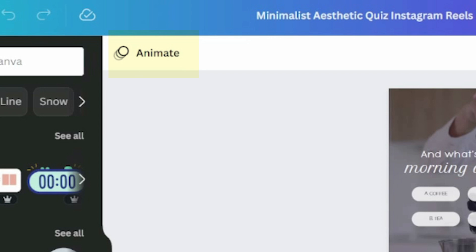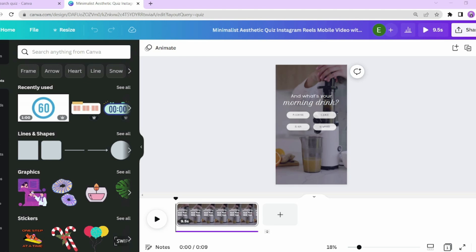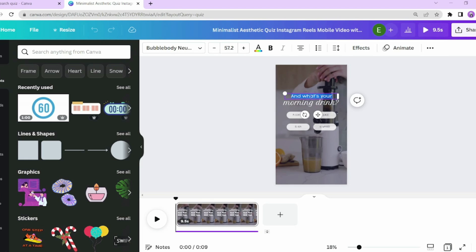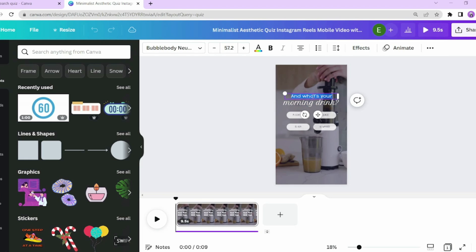For now, just follow my simple example. After you select your template, simply change the question and text to the quiz you want to run.